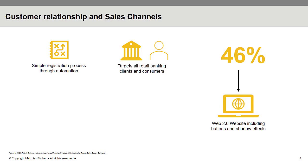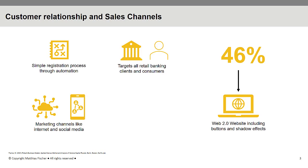However, also strategic partnerships with LendingClub and Intuit as Mint's parent company play an important role in expanding the customer base.